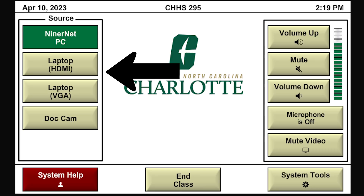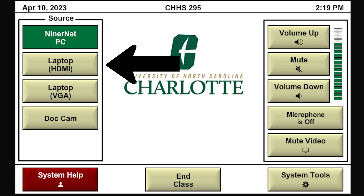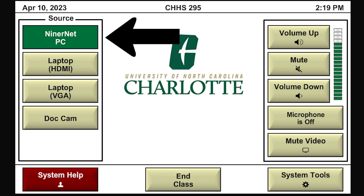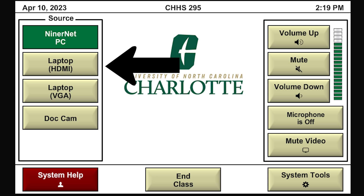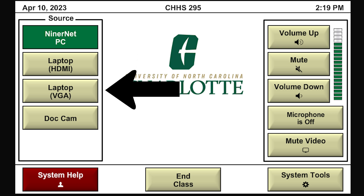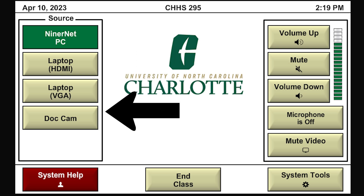On your control panel, you will see a list of sources on the left side of the screen. These sources are your options for what is going to be shown on your podium monitor and the projector screen. Your options are NinerNet PC, Laptop HDMI, Laptop VGA, and Document Camera.